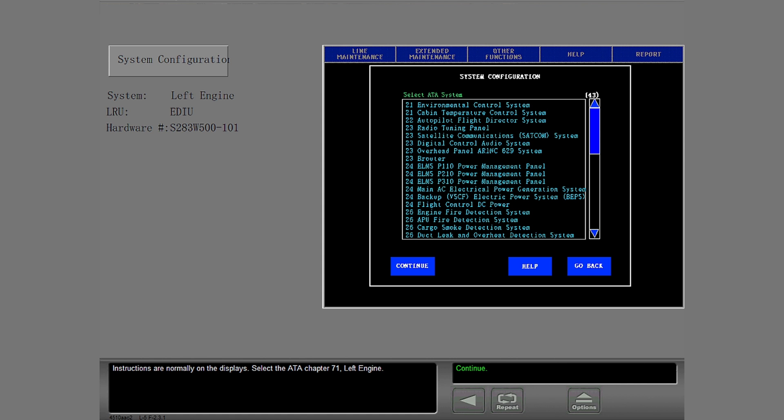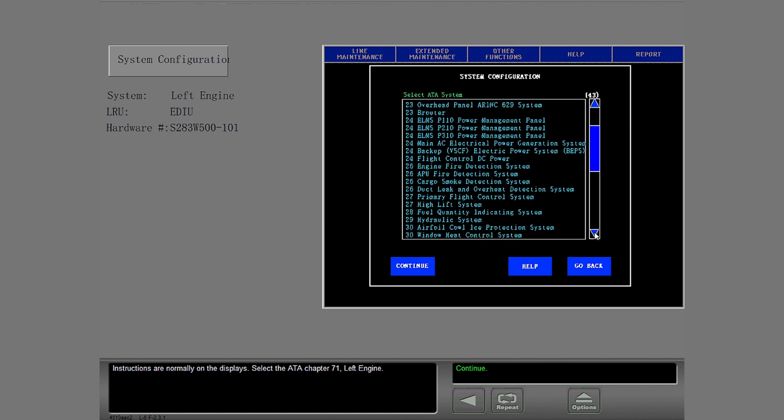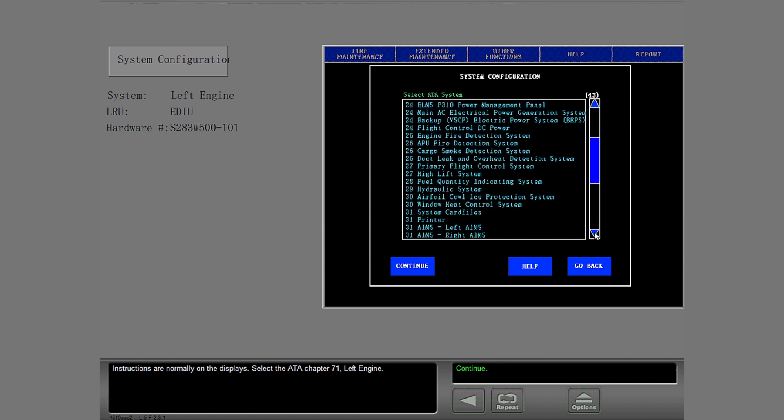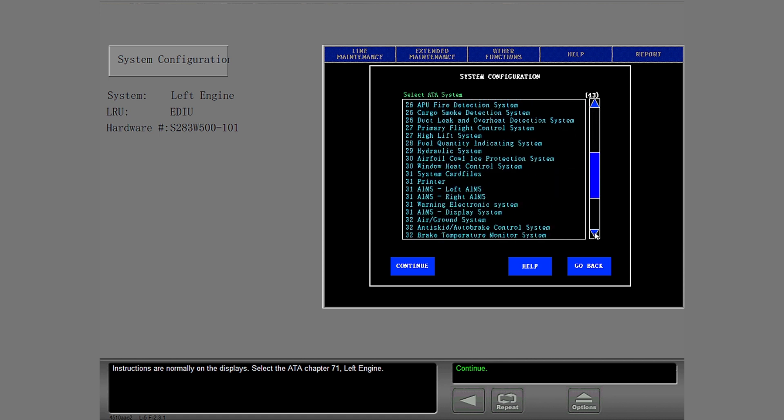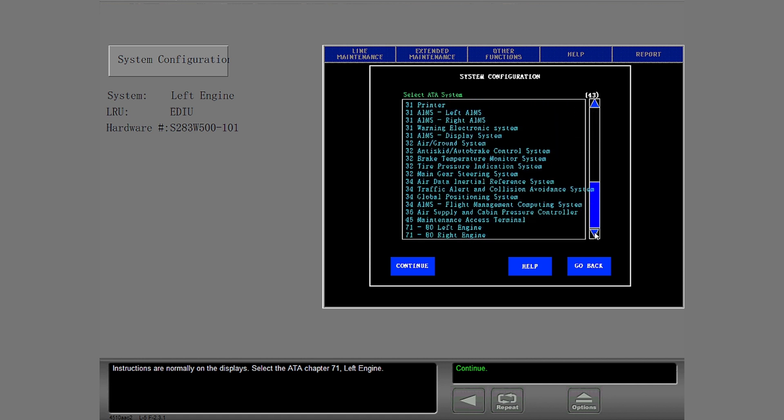Select the ATA Chapter 71 left engine. Use the scroll bar to show the ATA chapter that you need then select it.